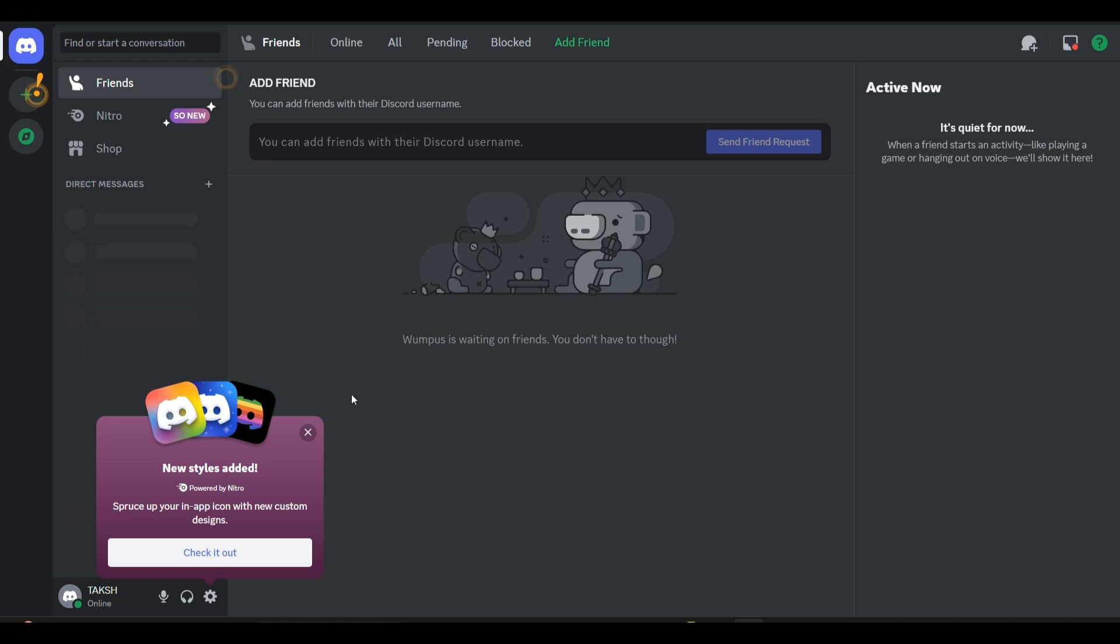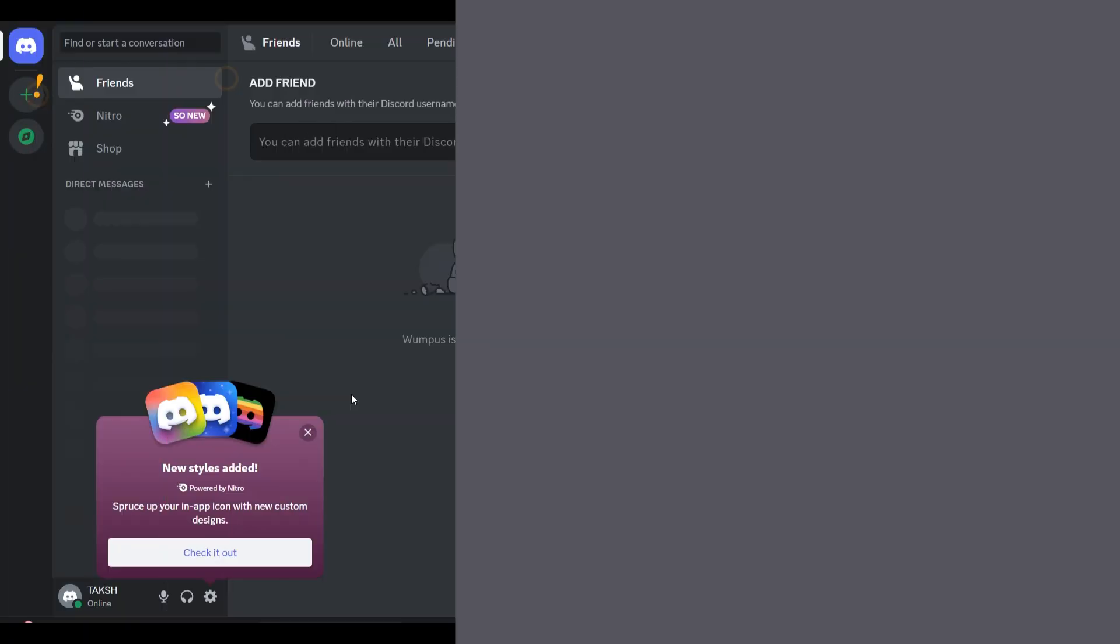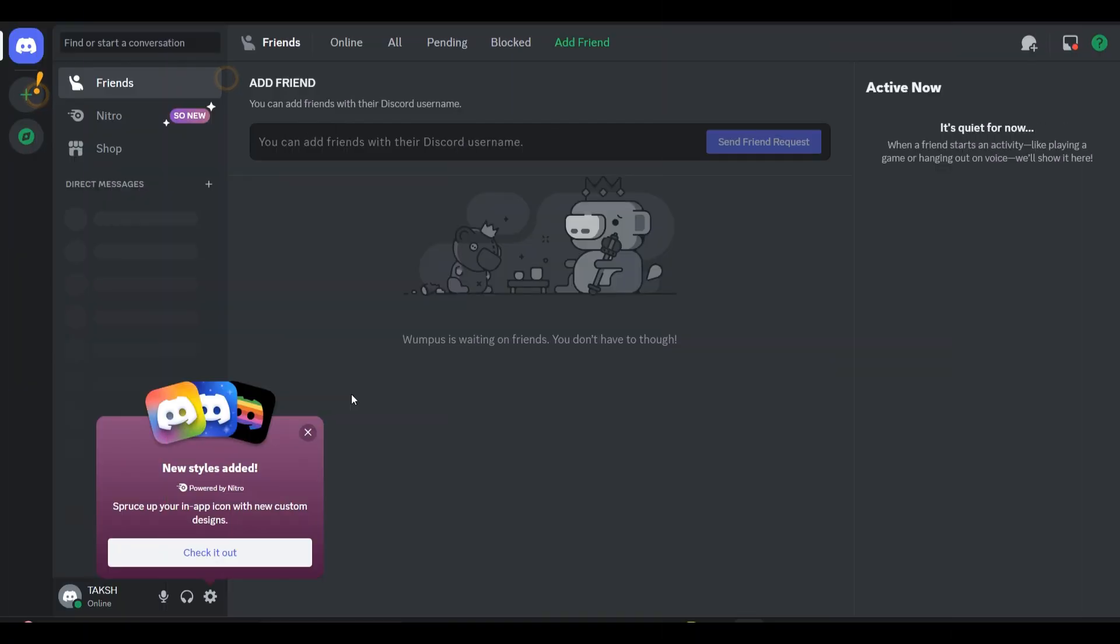Everyone, welcome back to the YouTube channel. In this video, we will guide you on what 'invalid token' means on Discord and how to fix this invalid token error.